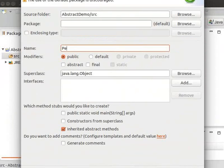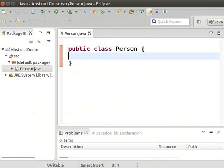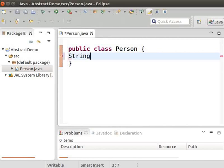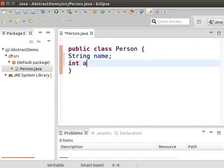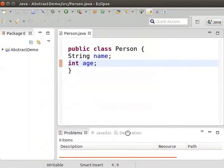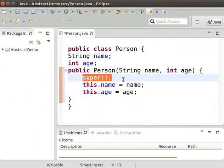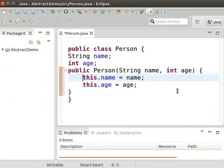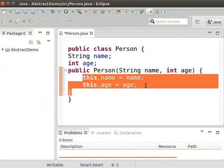Type the name of the class as Person and press Enter. Now we will add the fields to represent the name and the age of the person. Type: string name semicolon. Also type: int age semicolon. Now click on Source and select Generate Constructor Using Fields. Delete the super keyword from the generated code. The constructor can initialize the values of name and age fields.